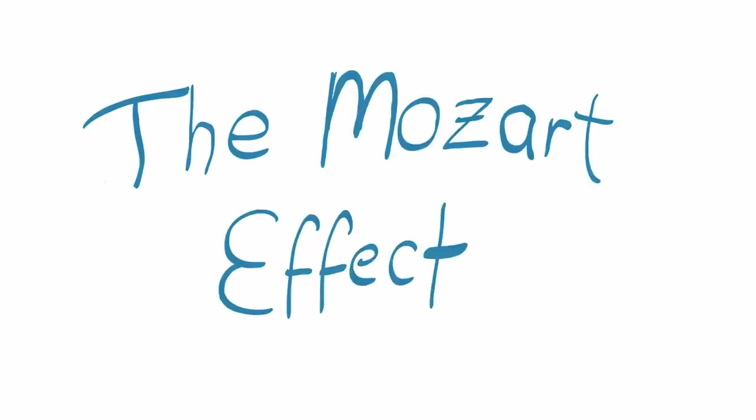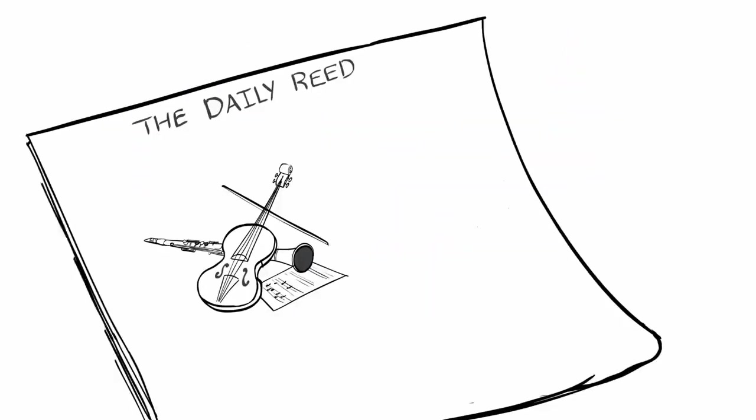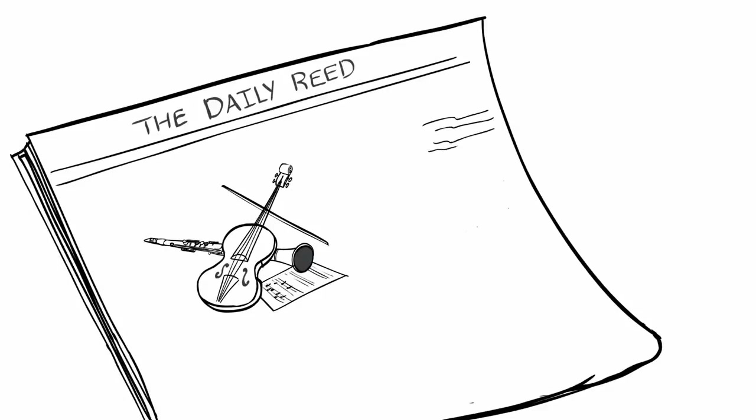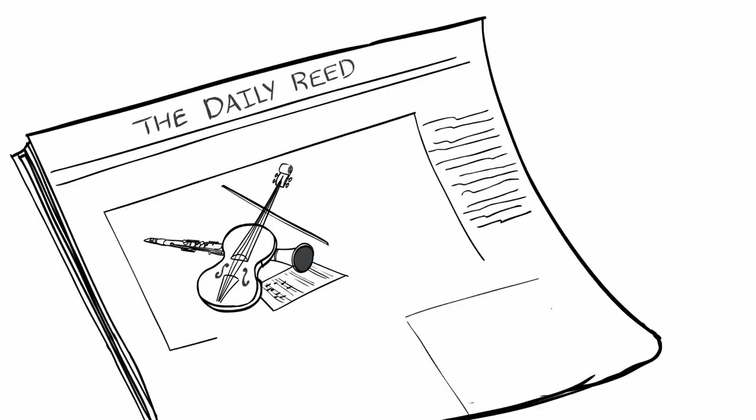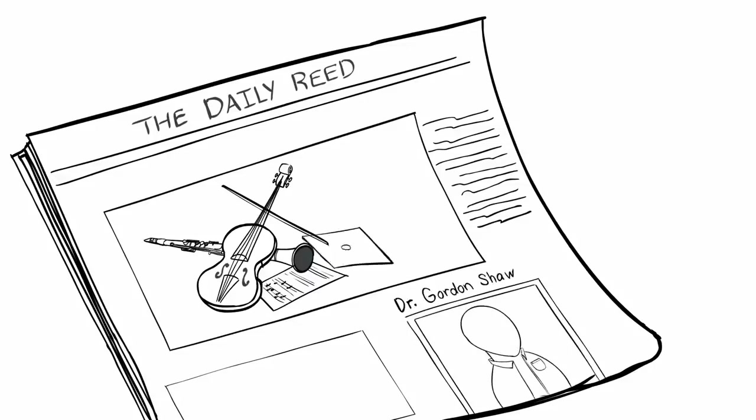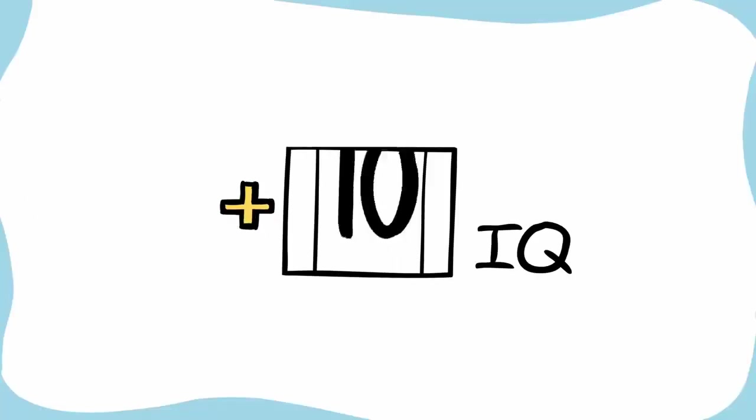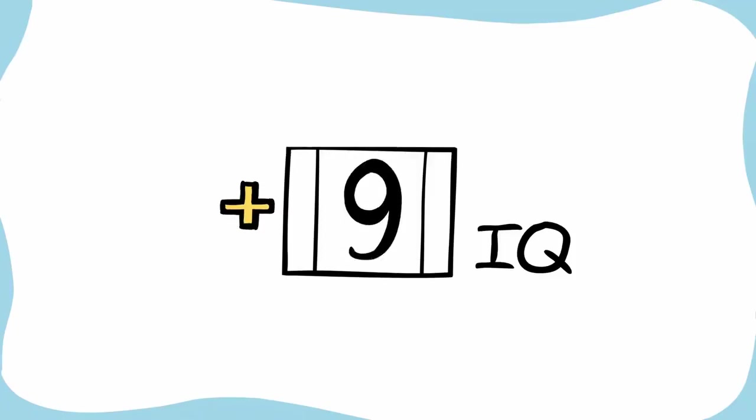The Mozart Effect. The Mozart Effect is one of the most popular scientific concepts surrounding music. It was developed by Dr. Gordon Shaw a few decades ago, and the premise is simple. Classical music makes you smarter. In his research, he claimed that listening to classical music can raise your IQ by up to nine points.